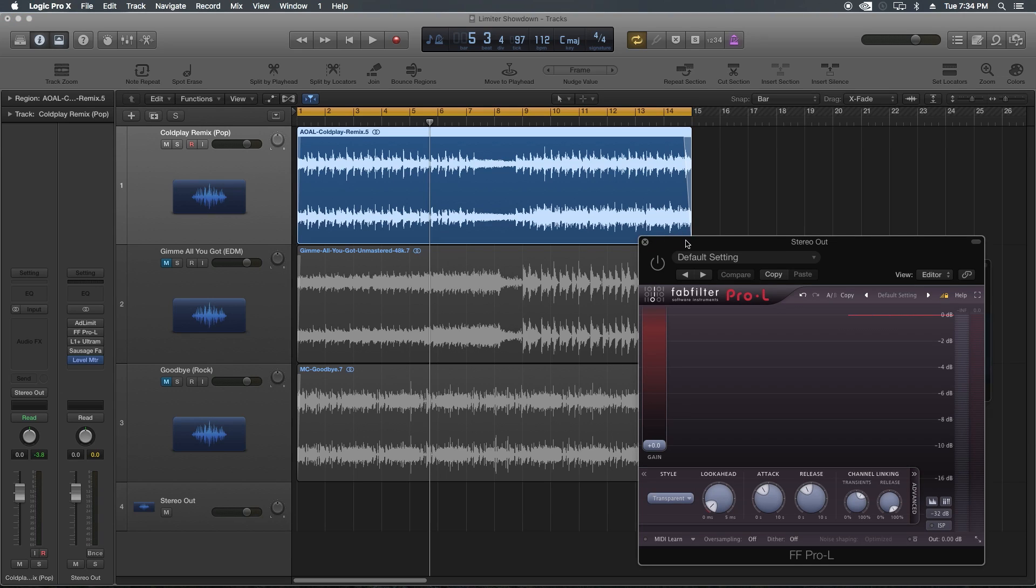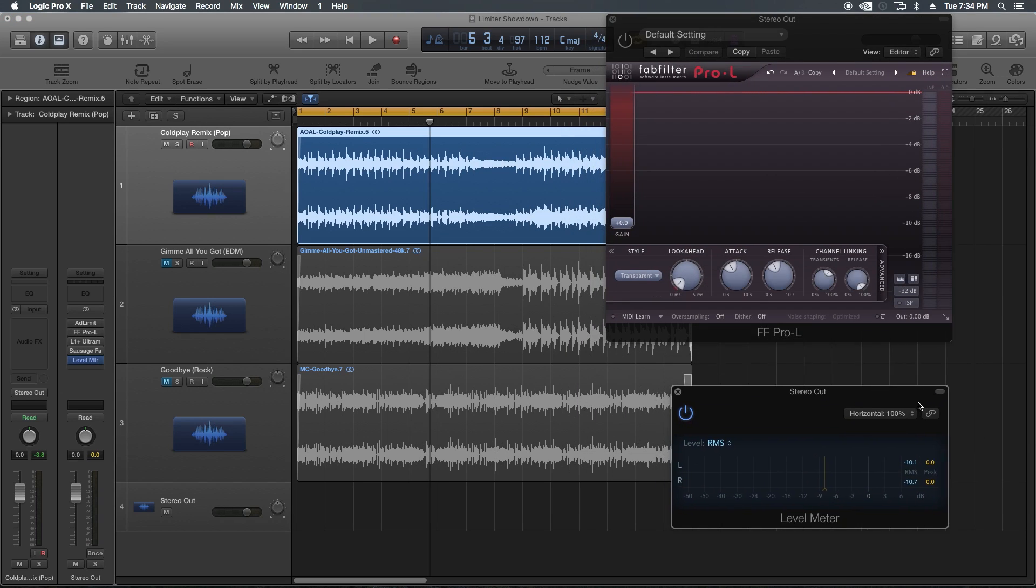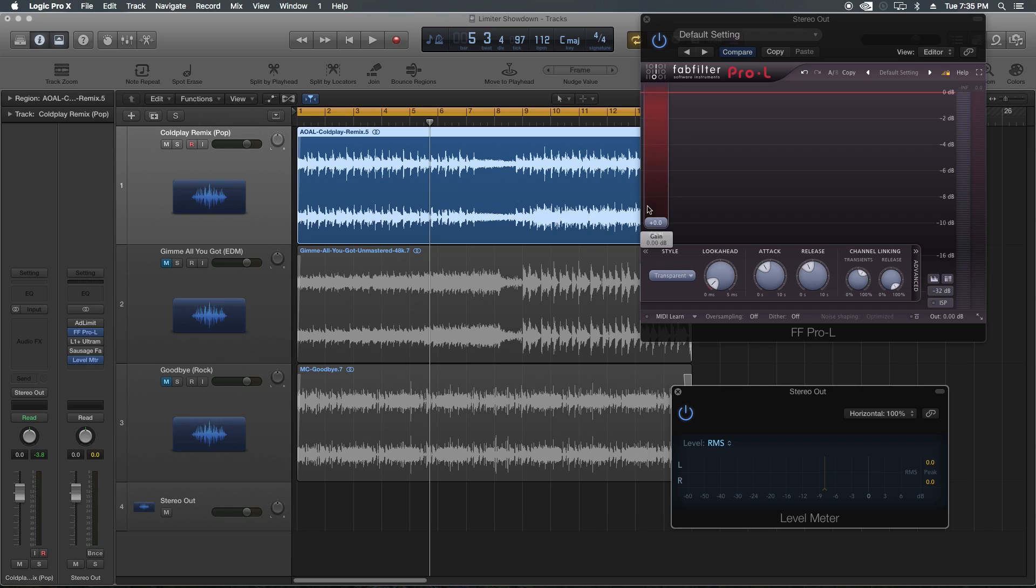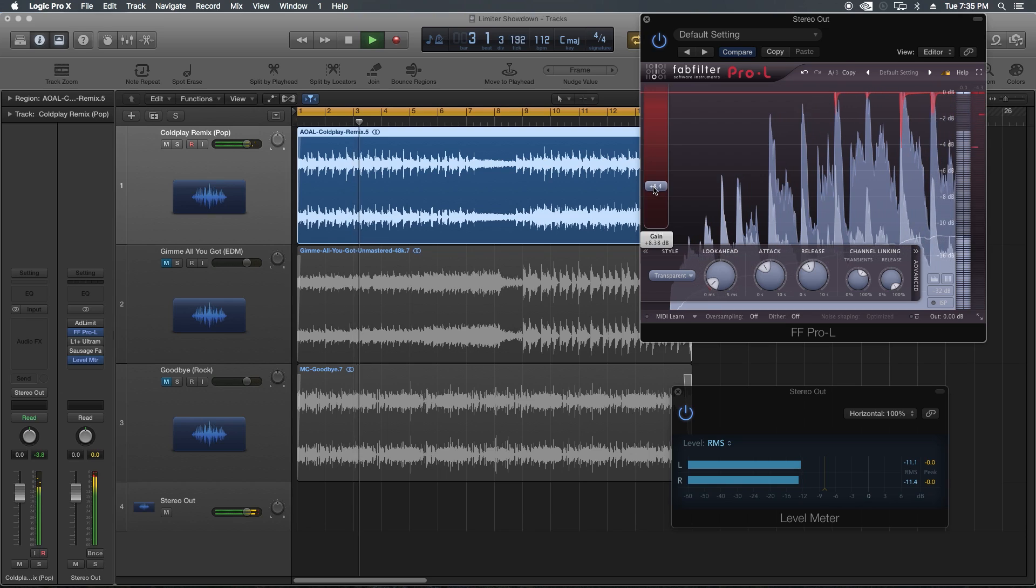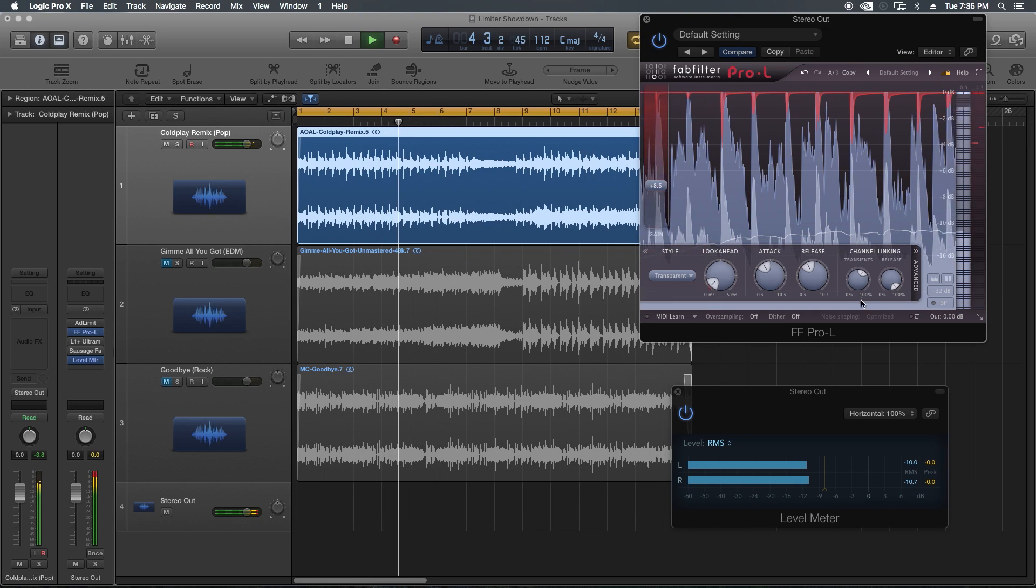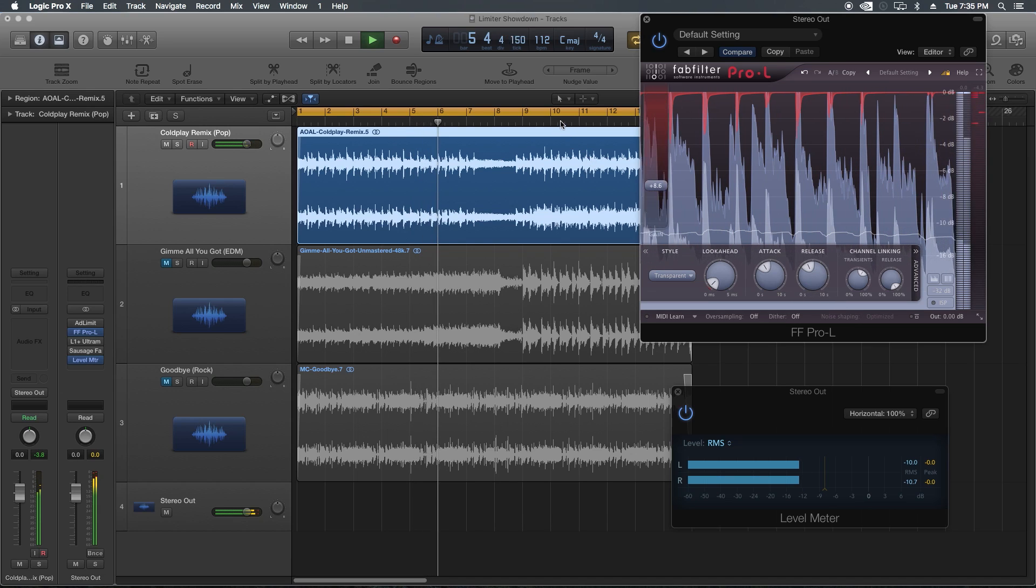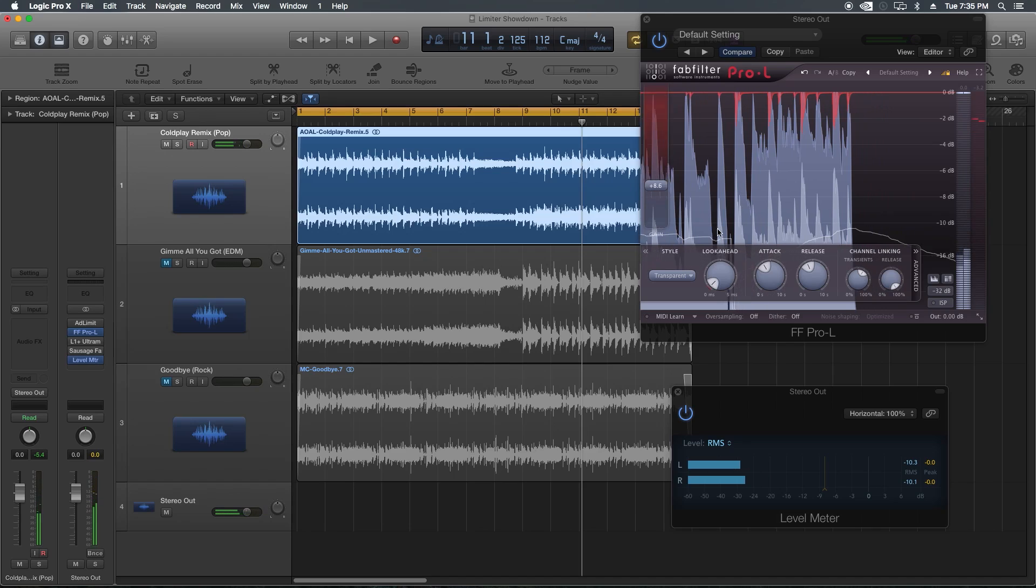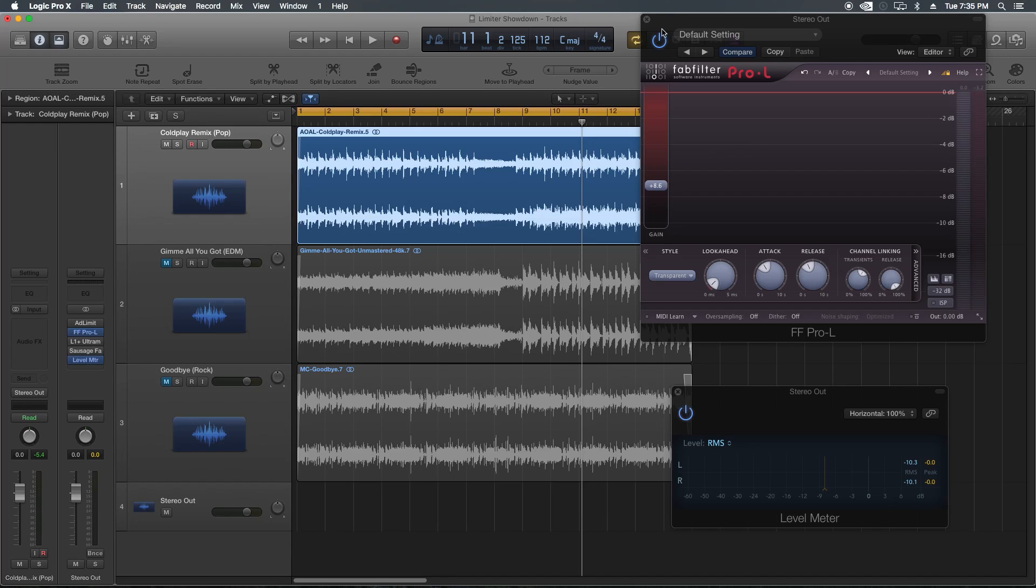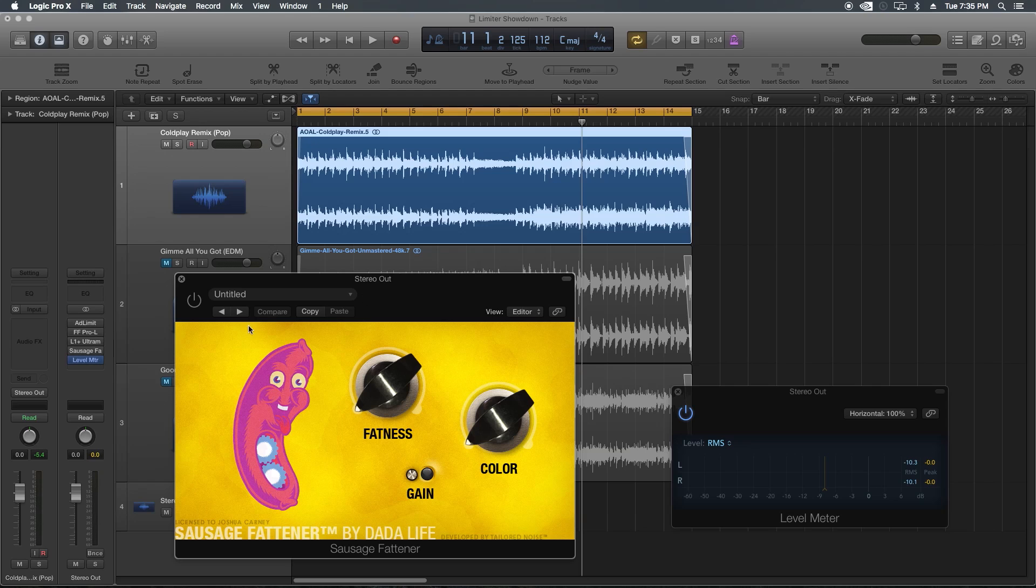Let's try the Pro-L. This is my all-time, at least current favorite limiter for mastering. I feel like it gives me the cleanest sound possible. For all these I'm using the transparent style. I'm going to pull the gain up. Of the three I've listened to so far, the Pro-L has the most clarity. I feel like I can still push this a little bit further if I need to and get even more gain out of this without losing too much of the clarity.